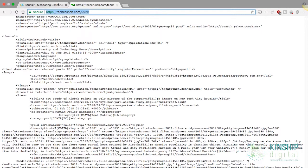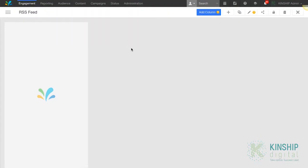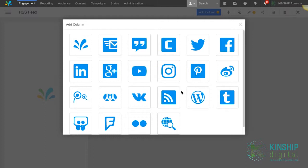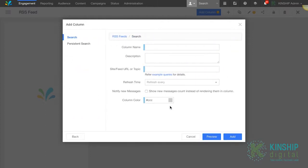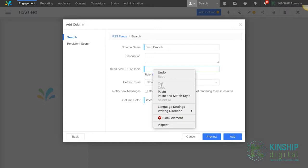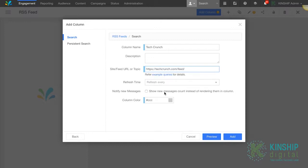Now let's go into Sprinklr. In monitoring dashboards, create a new dashboard called RSS feeds. Click add column and select the RSS feeds icon. Give the column a name — we'll name it TechCrunch. You can give it a description and here paste the RSS URL. Now select add.